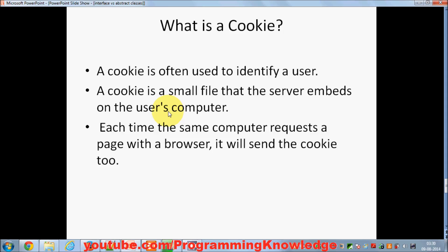This file will remain in your computer, and each time whenever your computer requests the same page it will send the cookie too. For example, you browse some website and it sets some cookie inside your computer, inside a particular browser. It will remain in that browser until that cookie expires.